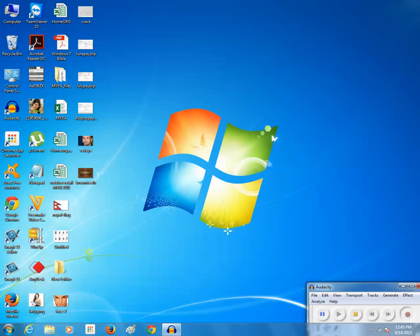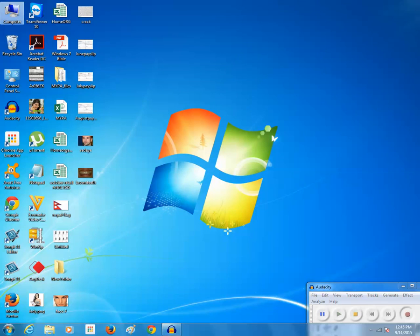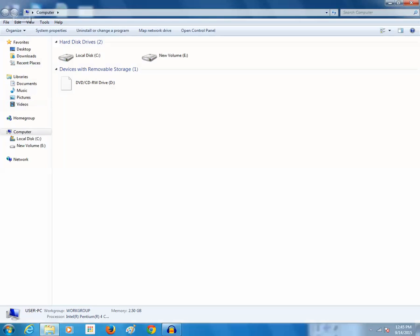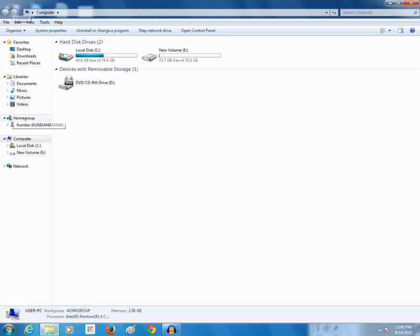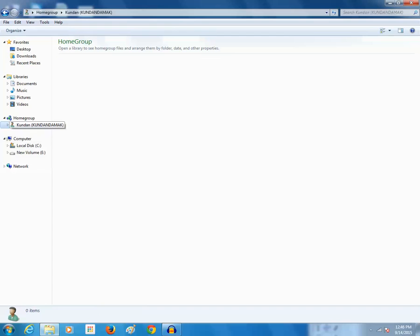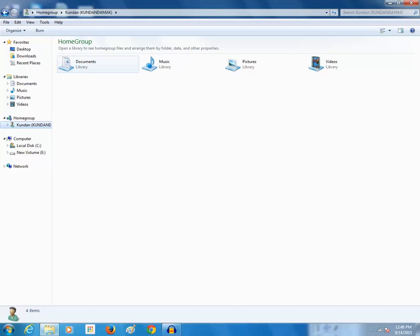If I want to access files and folders of another computer, I will go to Computer and under home group you can see there is a user name Kundan Damok. This is the user name of the computer in which the home group was created. If I want to access the documents of the home group computer, I will just click on it and you can see documents, music, pictures, and videos — these folders are shared from the other computer.